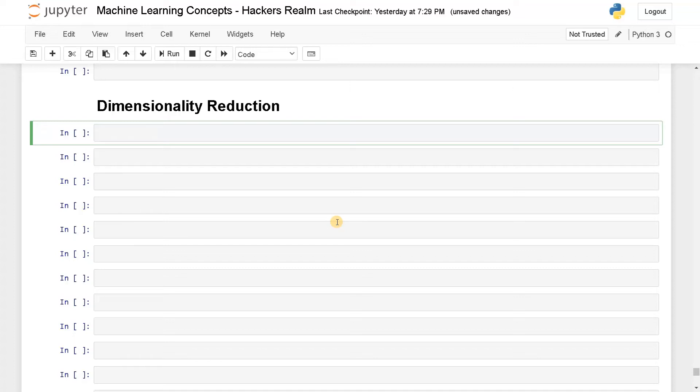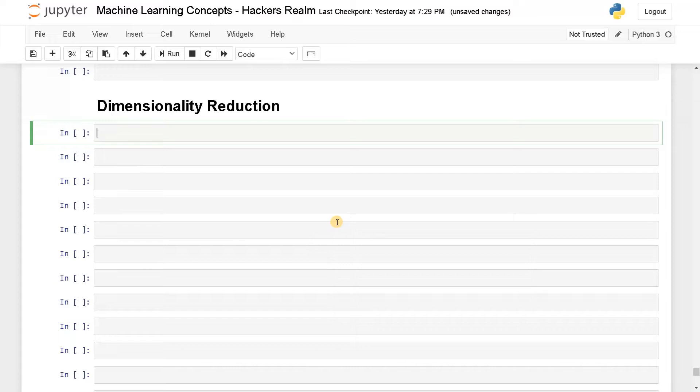Hello everyone, this is Ashwin here. In this video, we're going to see how to perform dimensionality reduction. We're going to see four different types of dimensionality reduction techniques.